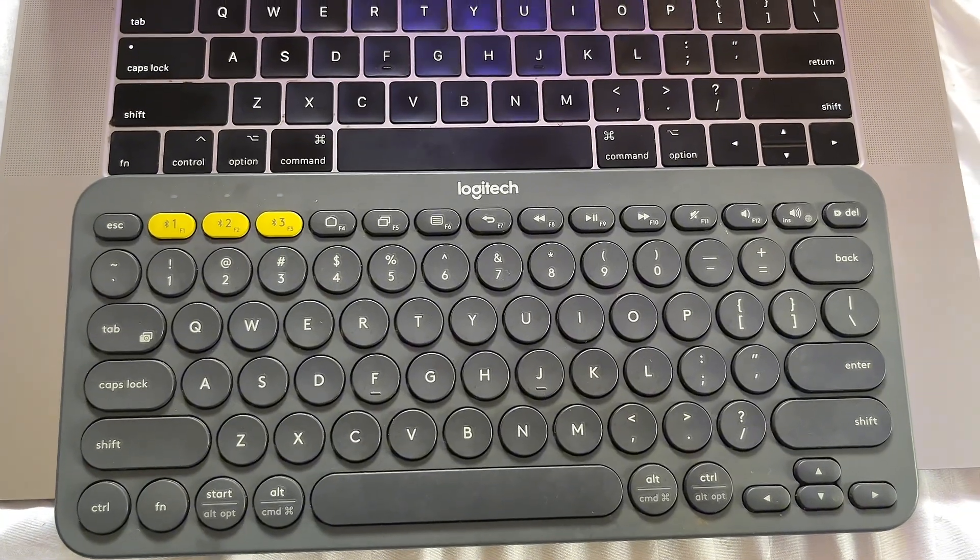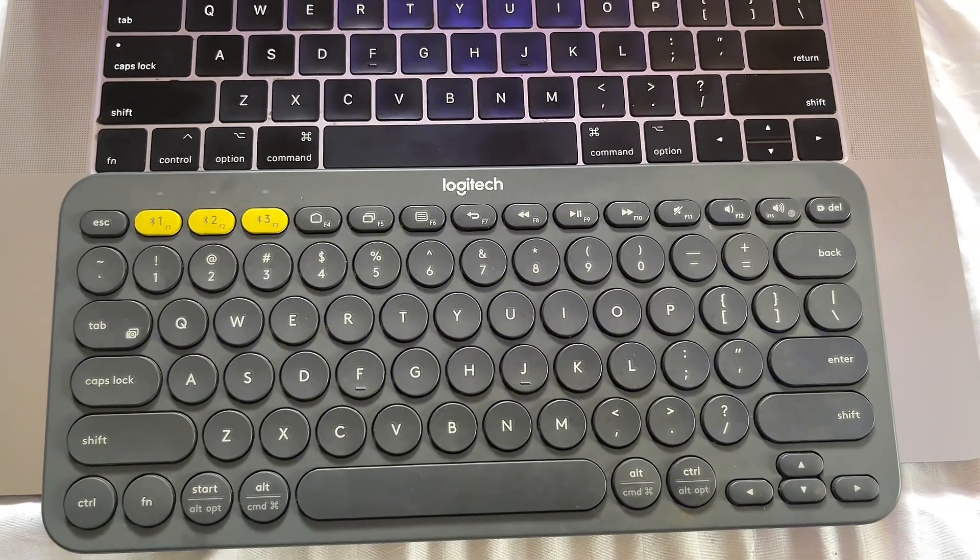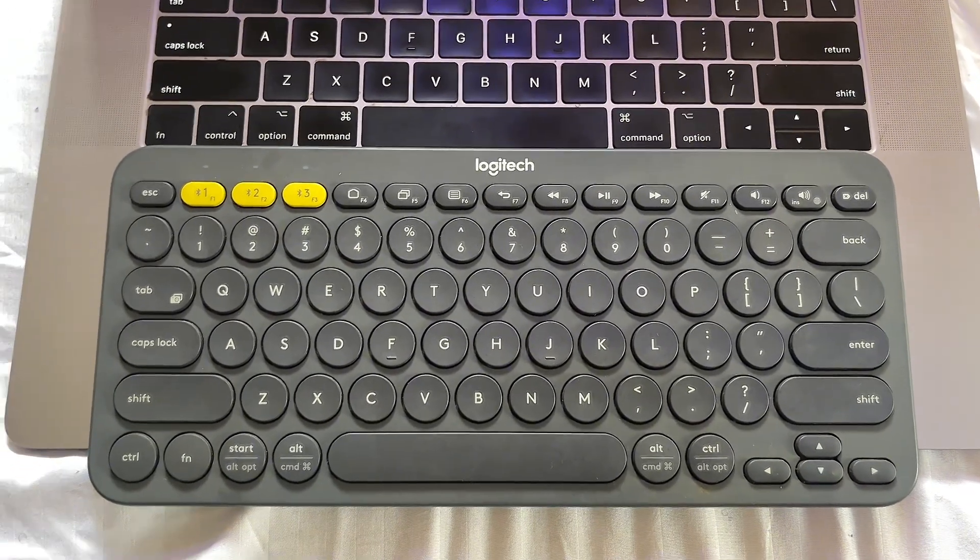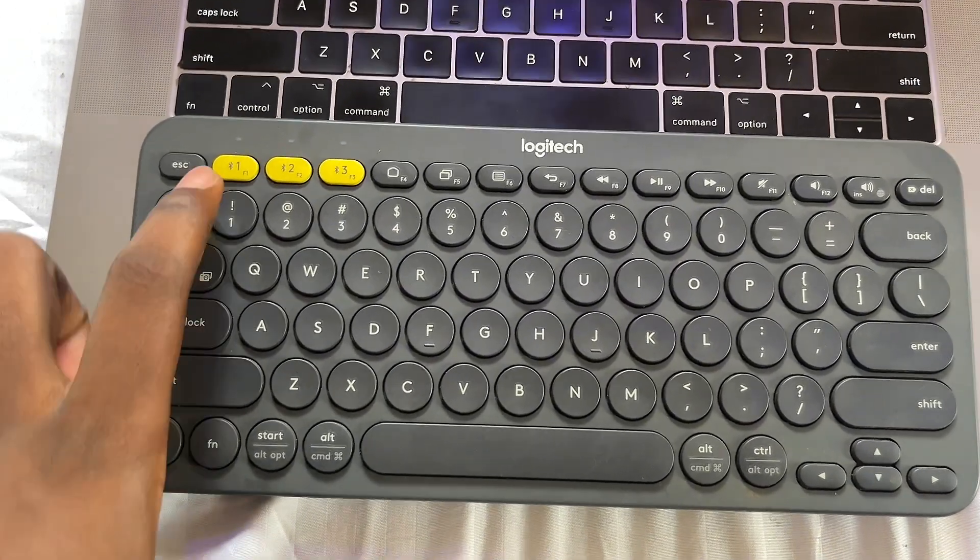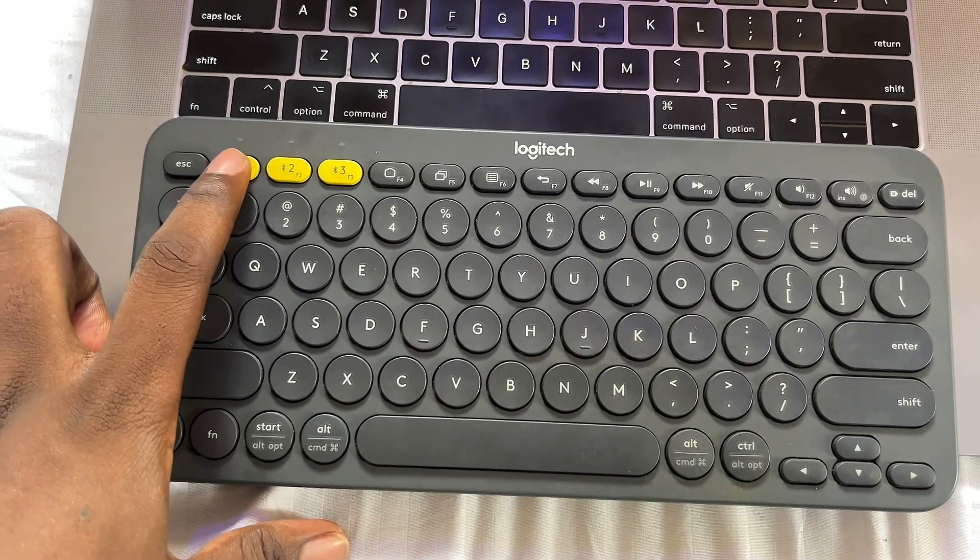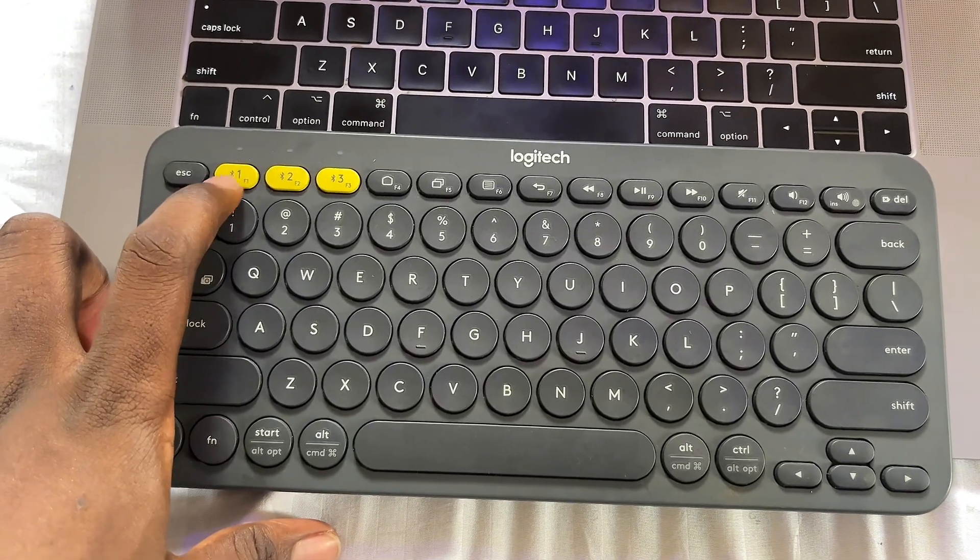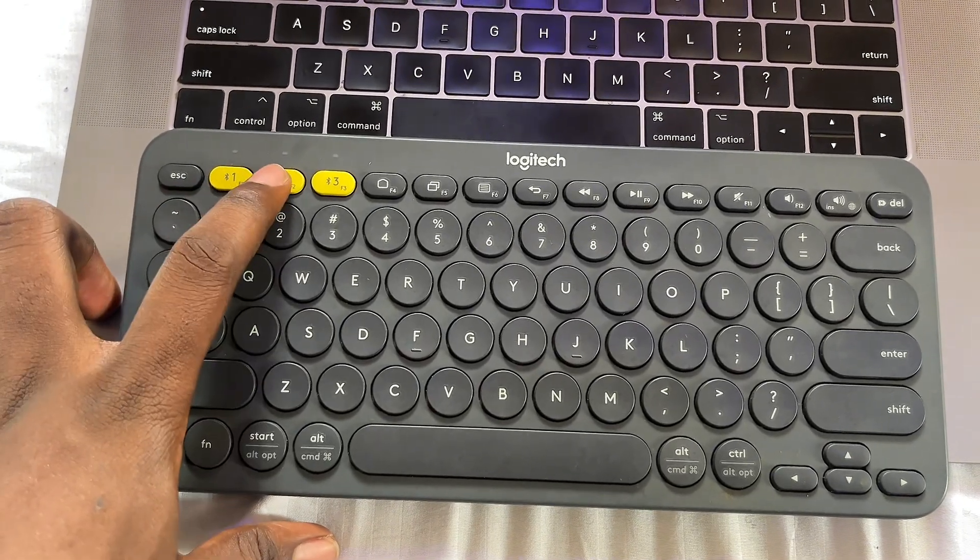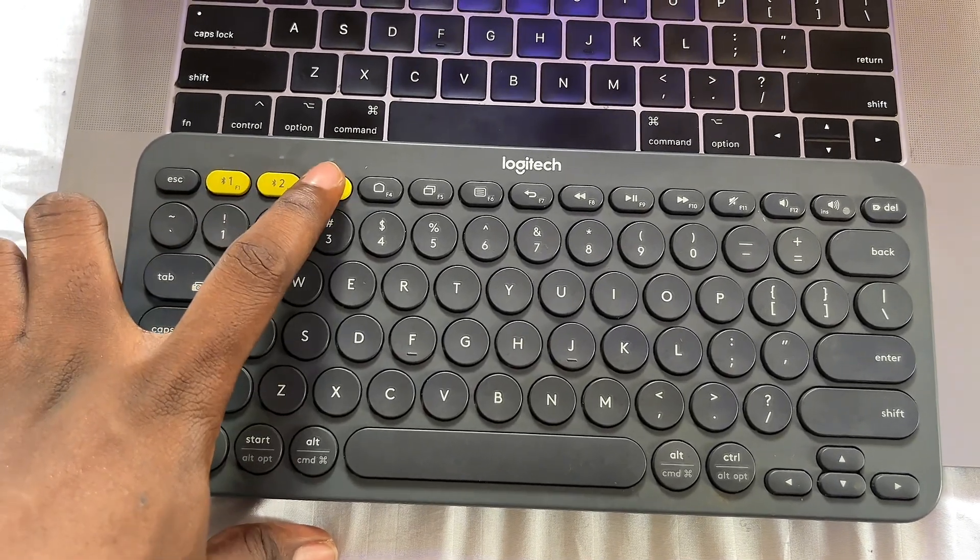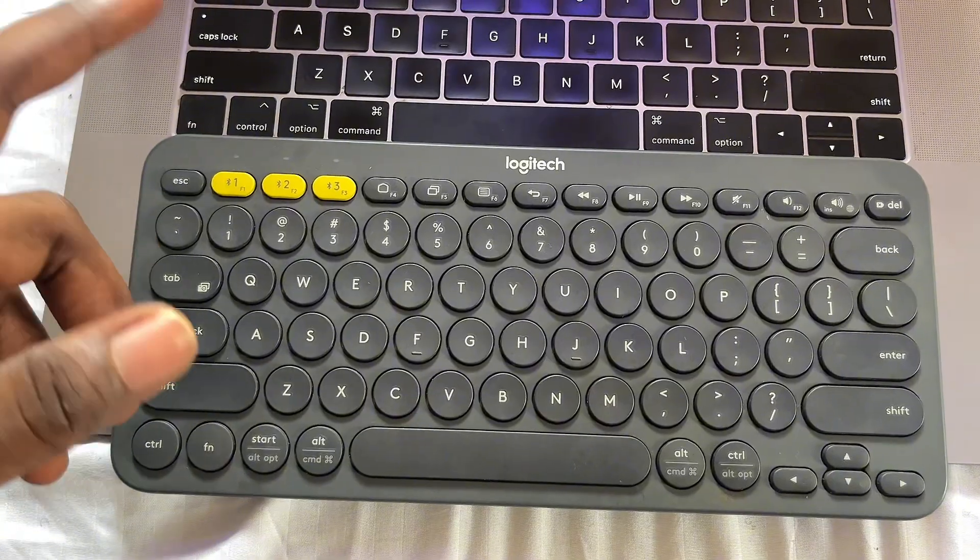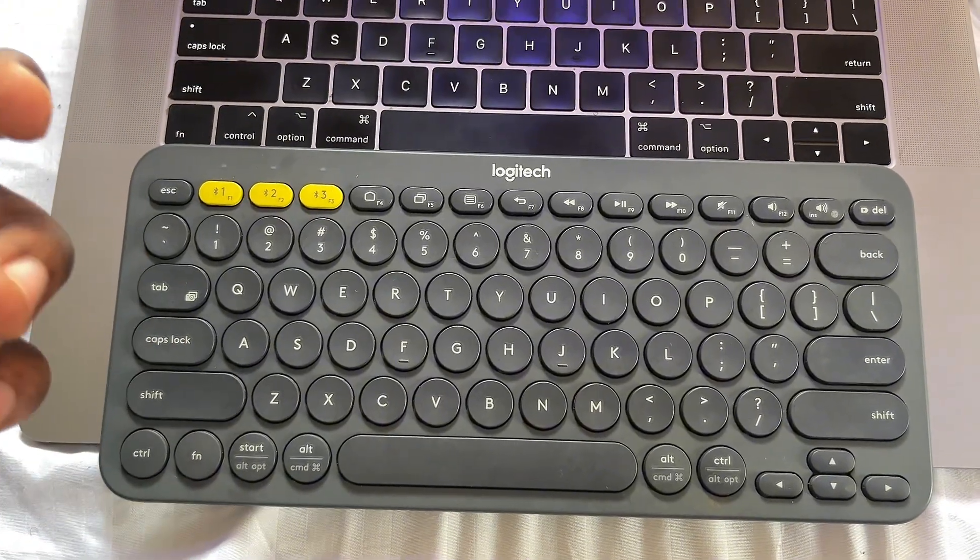Those three devices are indicated with the three yellow buttons here, so we have Bluetooth number one, Bluetooth number two, and Bluetooth number three. So it is capable of connecting to three devices at a particular time.